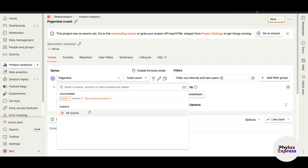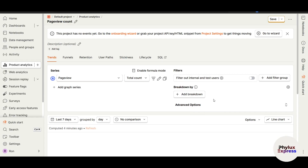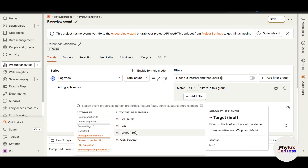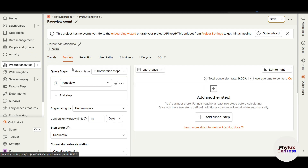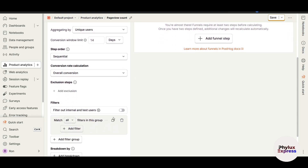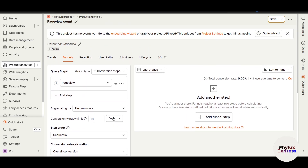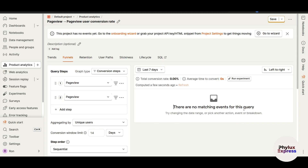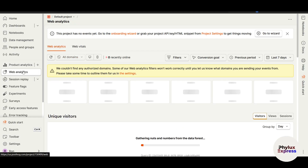When creating an insight, you can search for events — once your account is connected there will be many events available. You can also add filters to your analytics, such as filtering by text, name, or many other options. There is also a Funnel feature where you can create conversion funnels. Funnels require at least two steps before calculating results. Since we have no data connected yet, there are no matching events for this query.